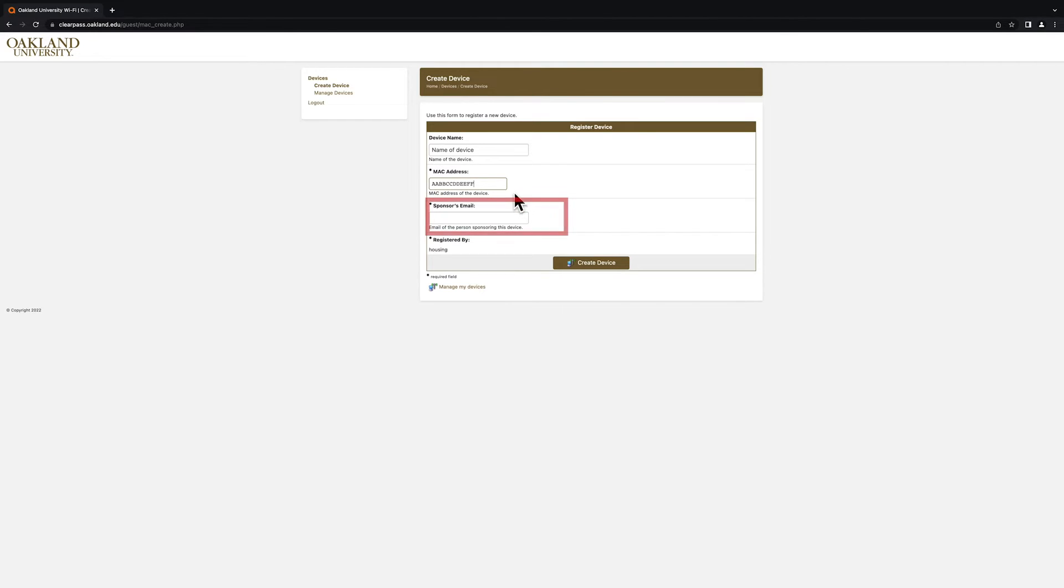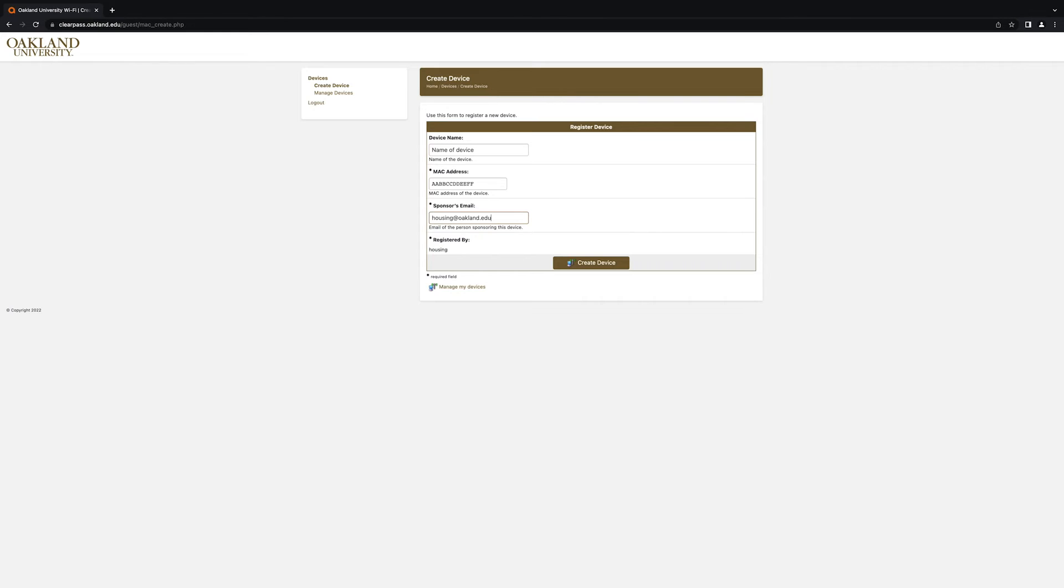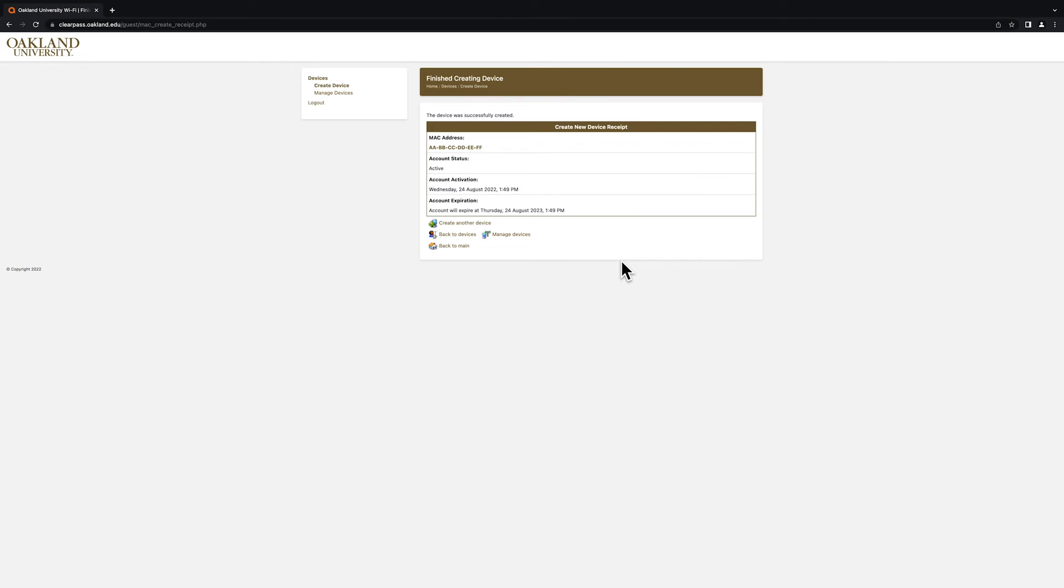Finally, in the Sponsors Email field, enter your Oakland University email address. Once you have entered all the necessary information, click on the Create Device option.